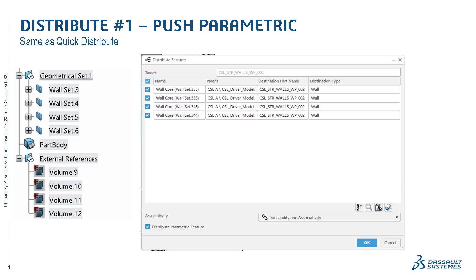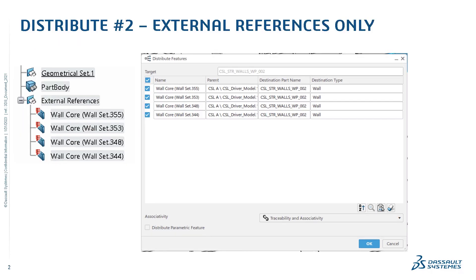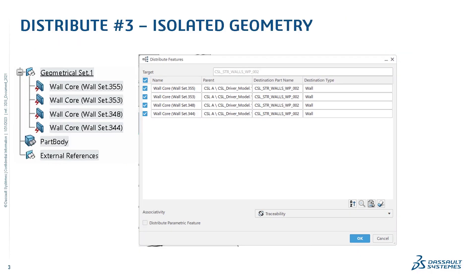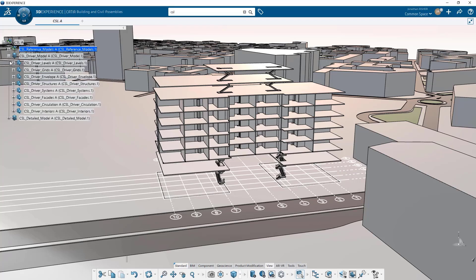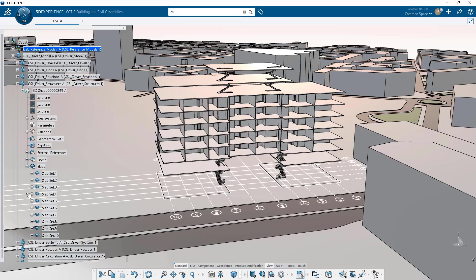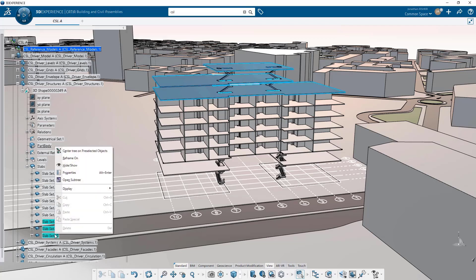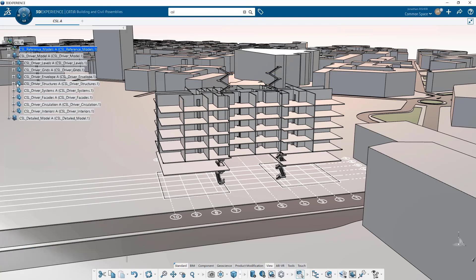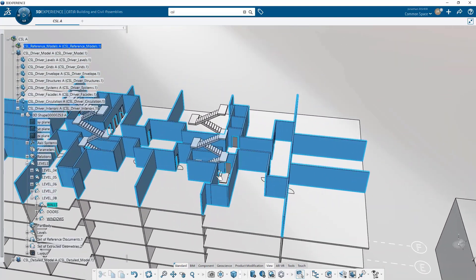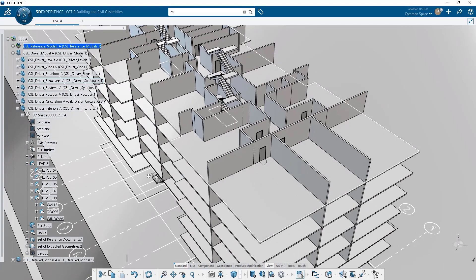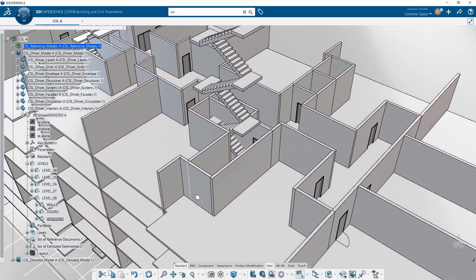Moving building features from one 3D shape to another is an essential part of developing a project from design to construction. For this reason, we're releasing a new distribute function that will easily allow users to take 3D geometry, building objects and building features — whether it's a slab, a door, a wall, or a stair — and move it from one 3D shape to another. It's important to note that moving it will also move all of the attributes and properties associated to that building feature.